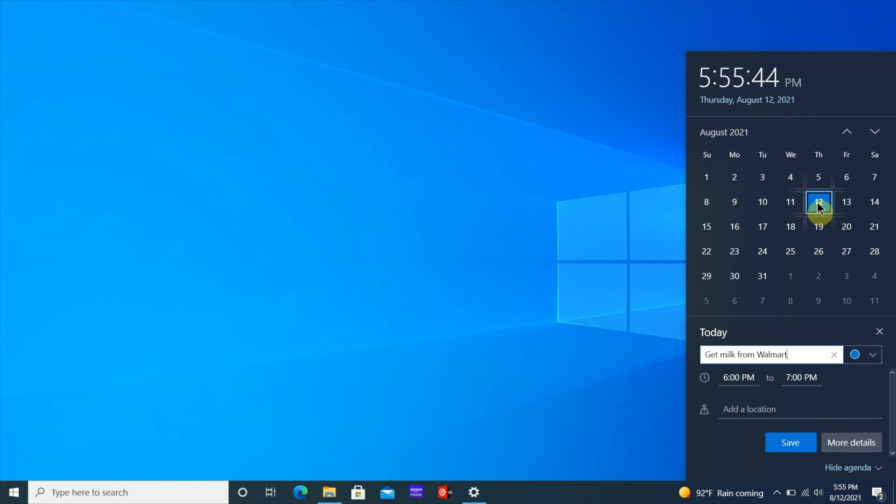The date is already set up for me but you can choose another date that's easier for you to get reminded on, and then you want to go down to here where you got the time. So you can choose a time frame from six to seven or six to six thirty, whatever time that's good for you.